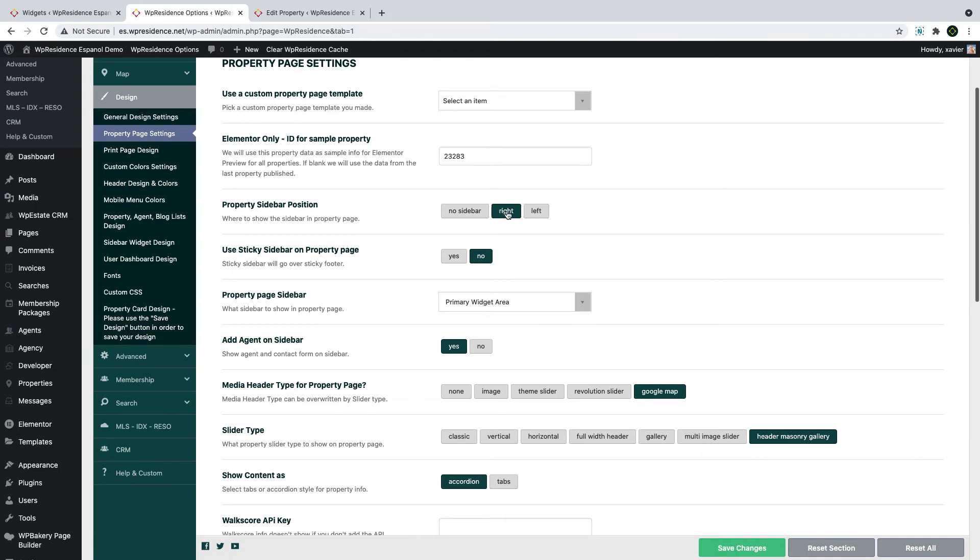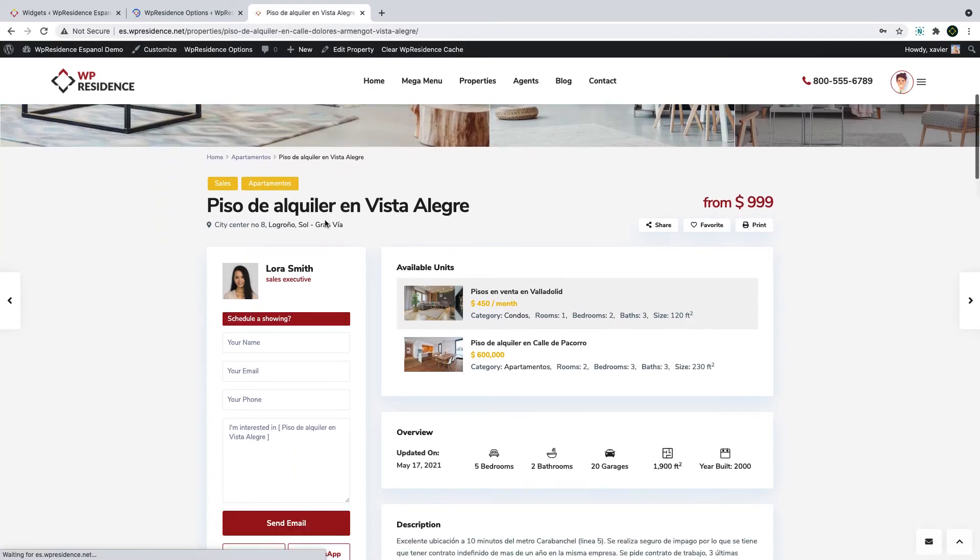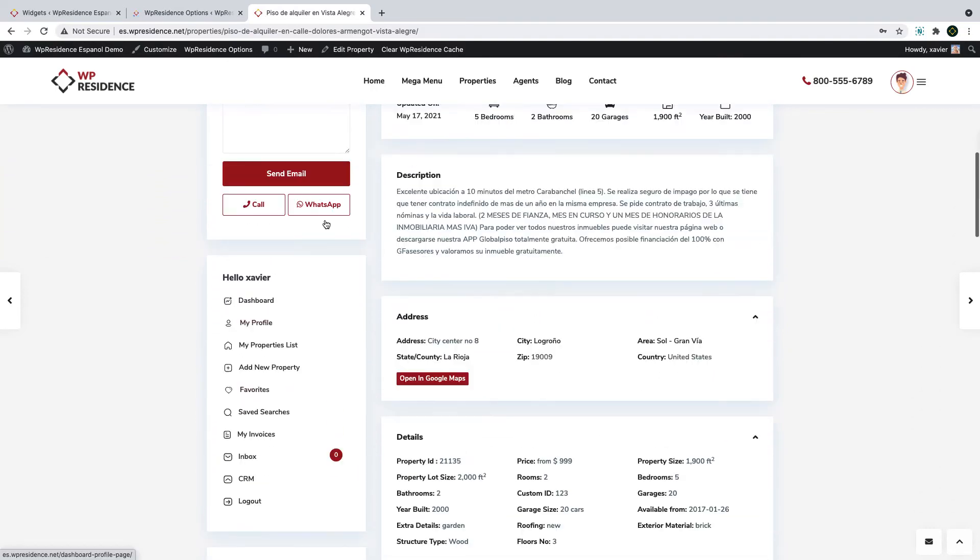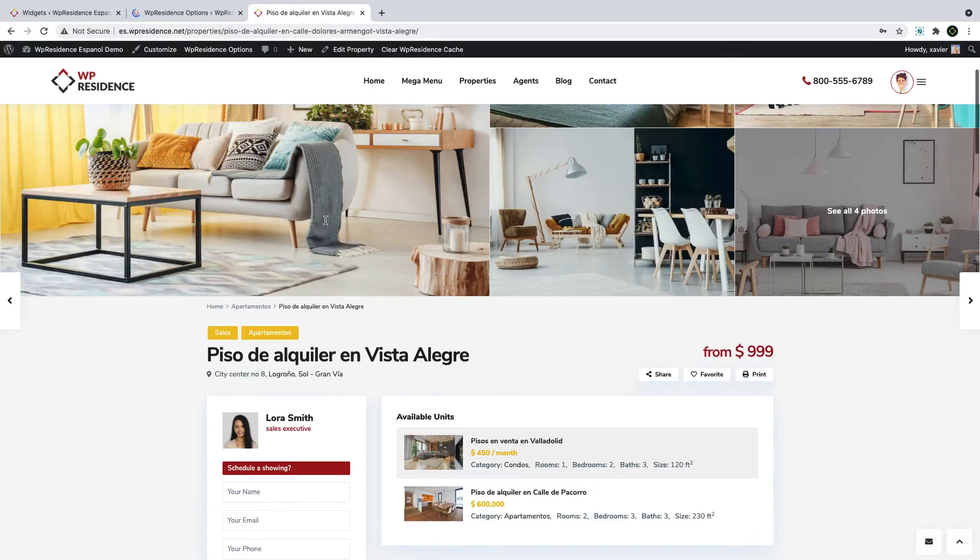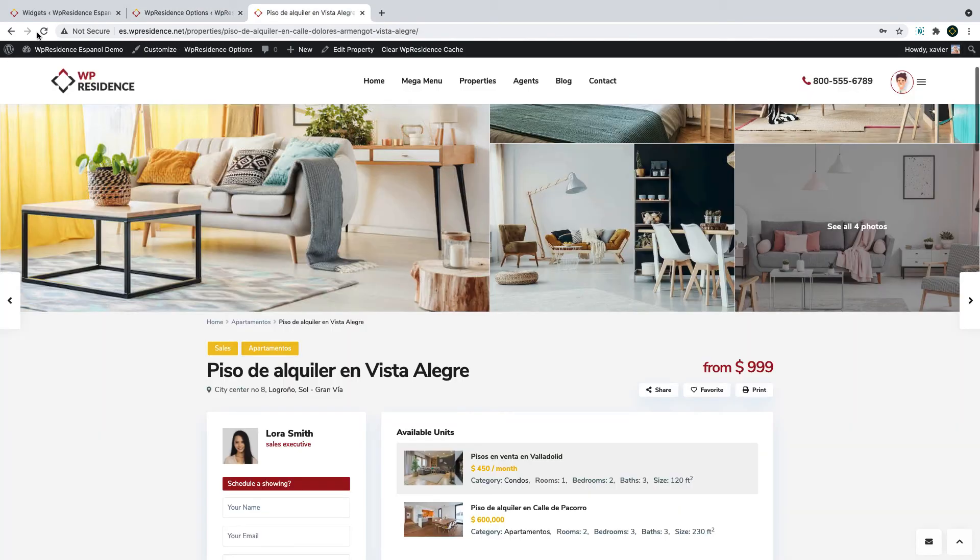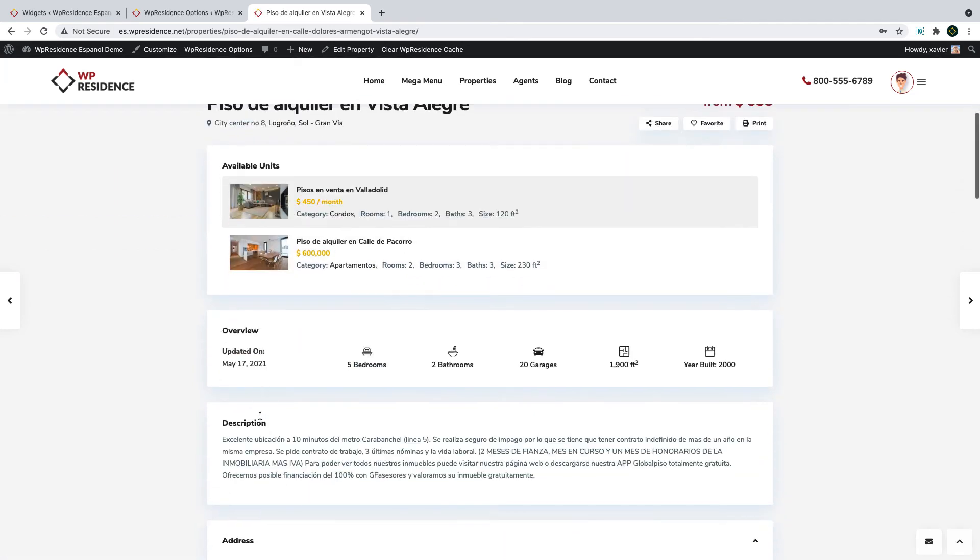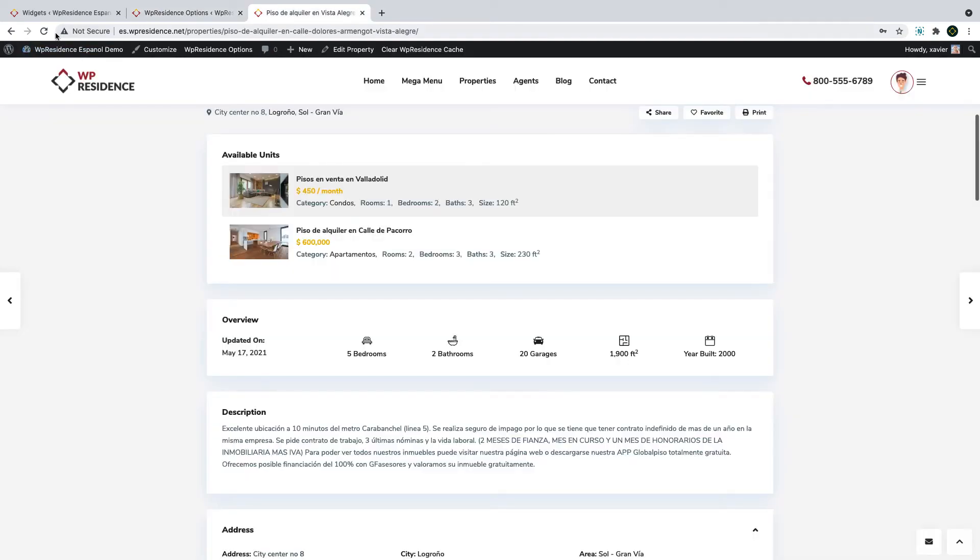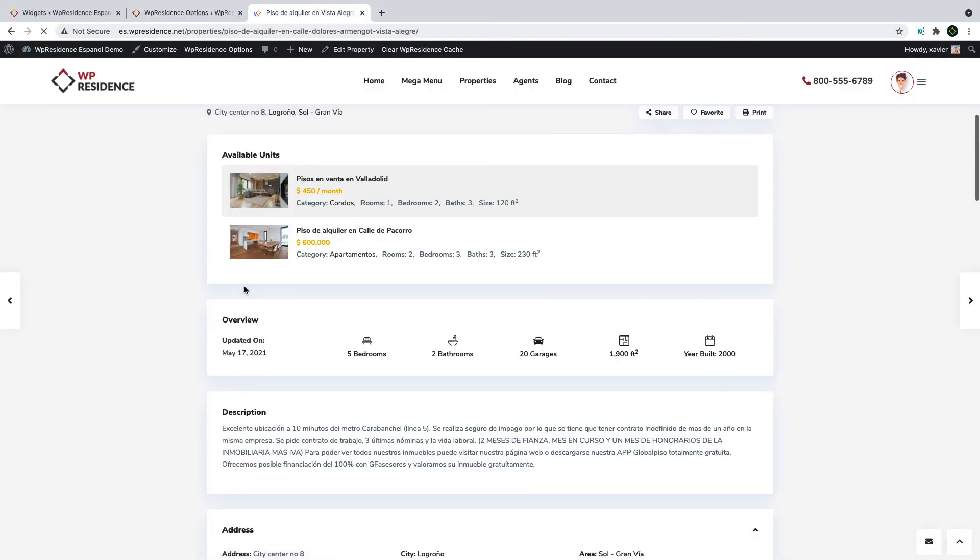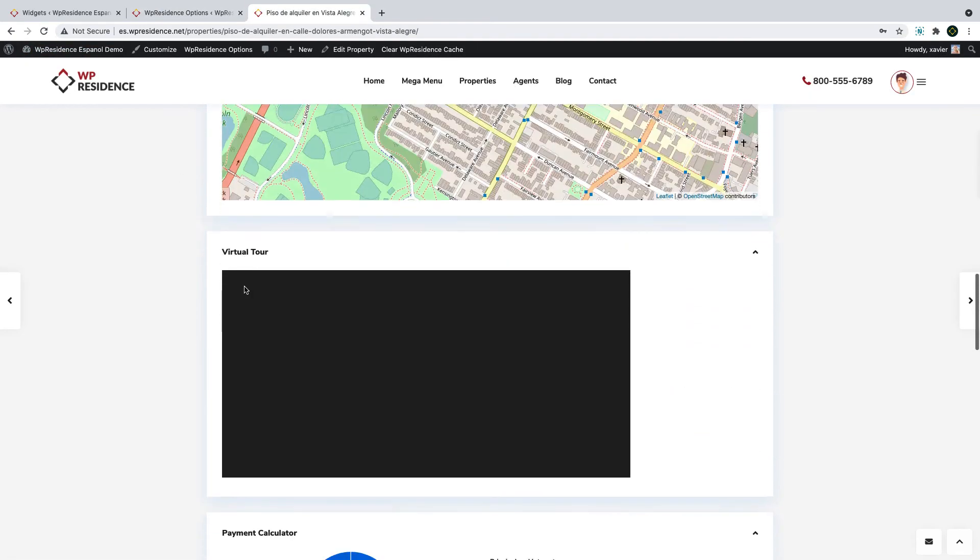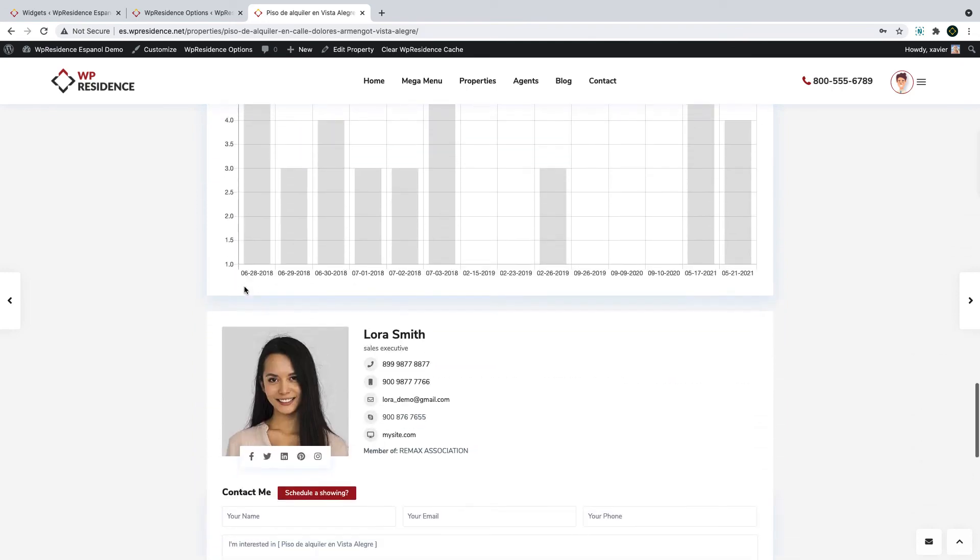For example, if I move the sidebar on the left, the property page sidebar will look like this. The sidebar will be on the left and agent card will always be first. If I choose no sidebar, then when I refresh the property, there will be no sidebar at all and the page will look like this. But remember to put the agent on sidebar to no, so the agent information will show in the property page, which will happen like this.